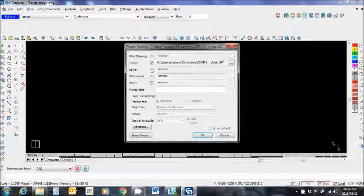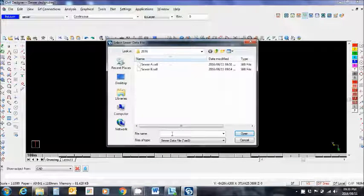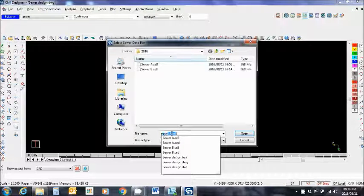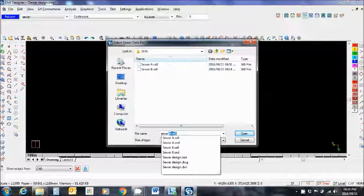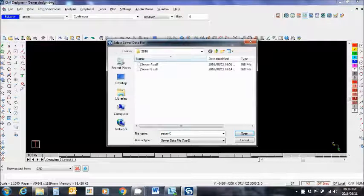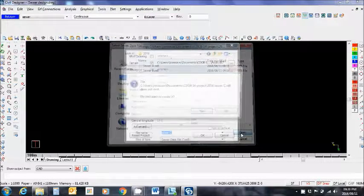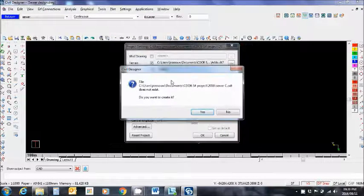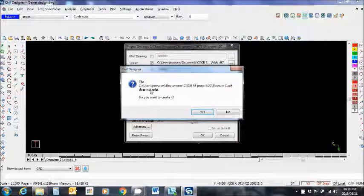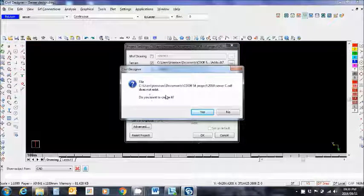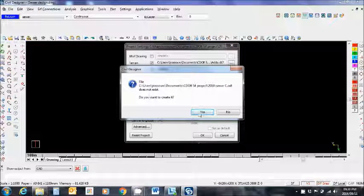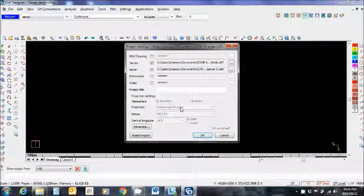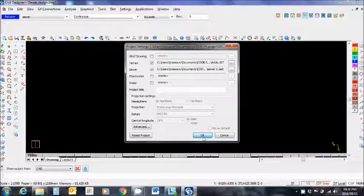Sewer, create my sewer file, sewer C, open. It says that one isn't already in existence. Do I want to create it? Yes. That's what I need.